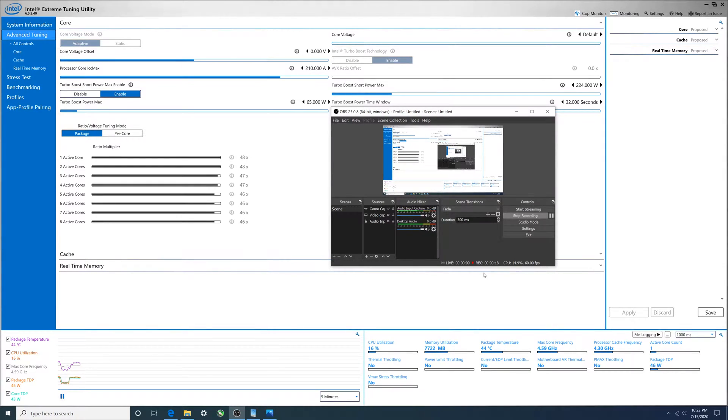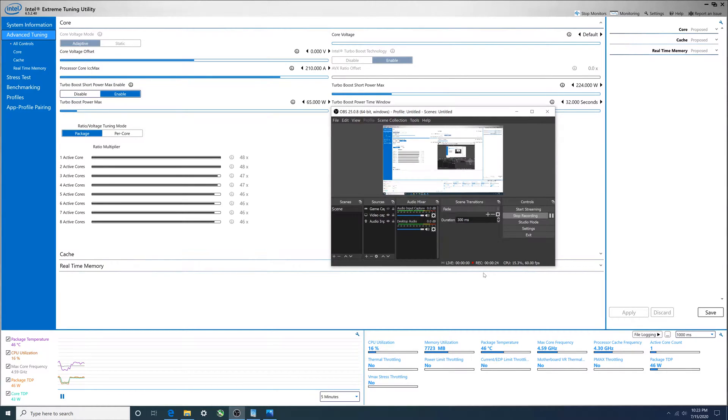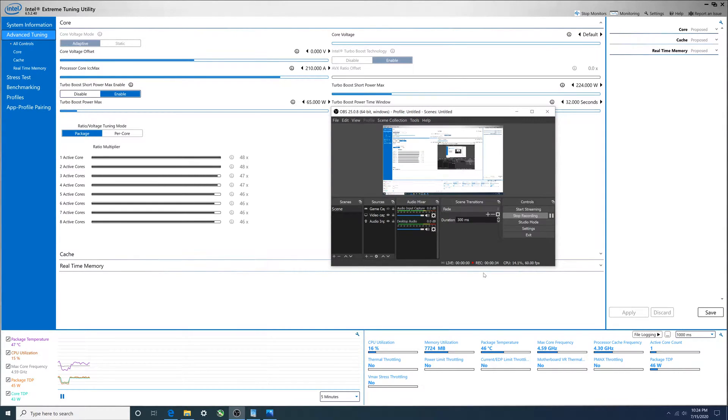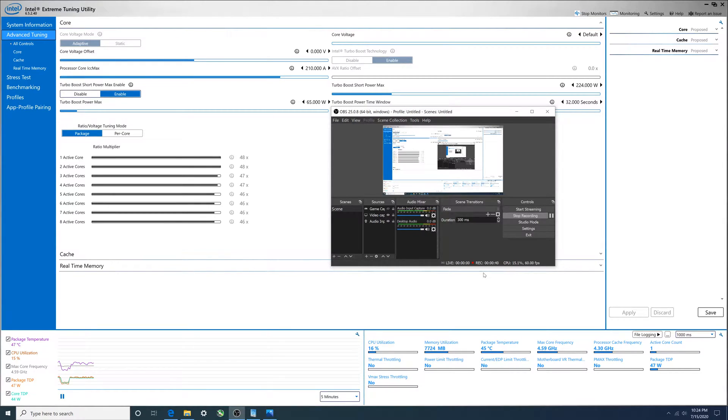We'll also look at three different benchmarks: Cinebench, UserBenchmark.com, and the XTU benchmark inside Intel Extreme Tuning Utility. We'll see what the scores are at 65 watts and after we set it to unlimited, what the scores become.